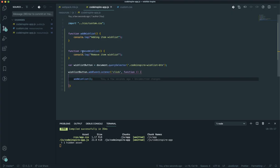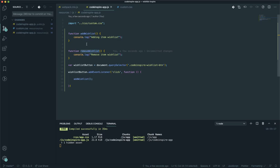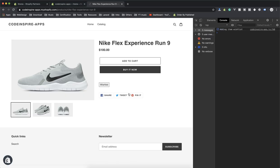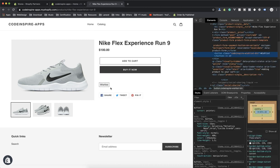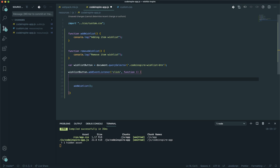Now how do you handle calling removeFromWishlist when someone clicks again? Currently it just keeps calling add. You need to know whether the product is already on the wishlist or not. The approach is: when someone clicks add to wishlist, add a class to this button to mark it as active — similar to how a heart icon or thumbs-up icon fills in when liked on Twitter or Facebook.